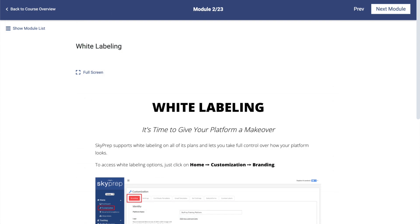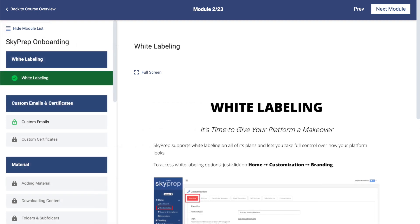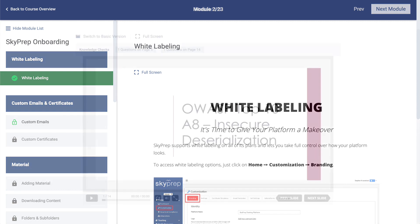Quick navigation between modules can be done by clicking on the Show Module List button. This will open a panel that displays all the modules and their current completion statuses. Clicking on a module will take you to that module as long as you are eligible to access it.